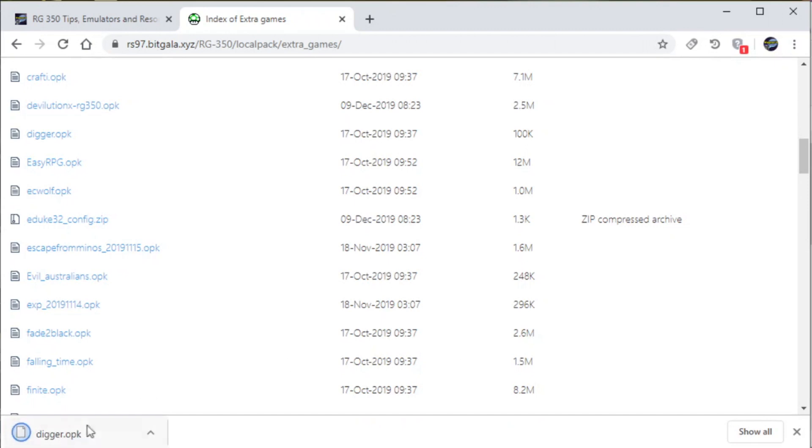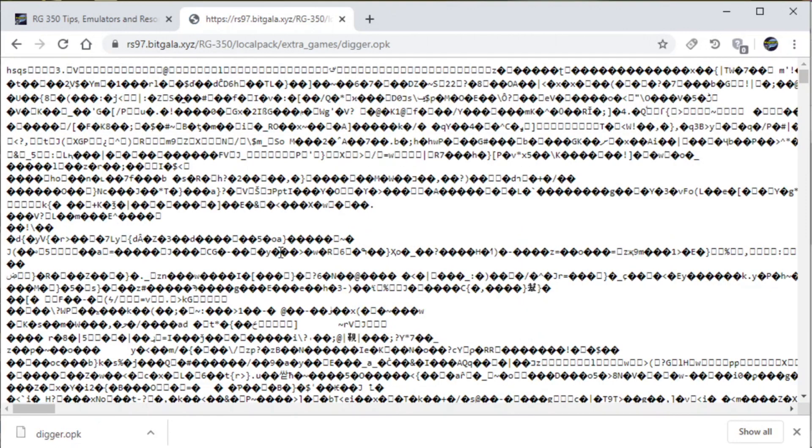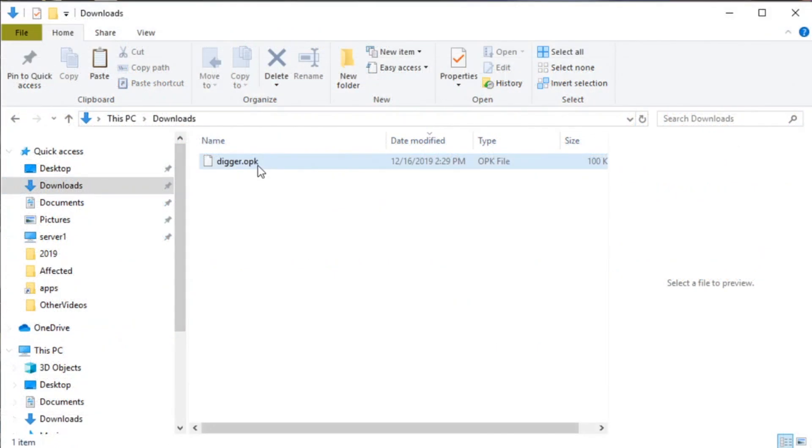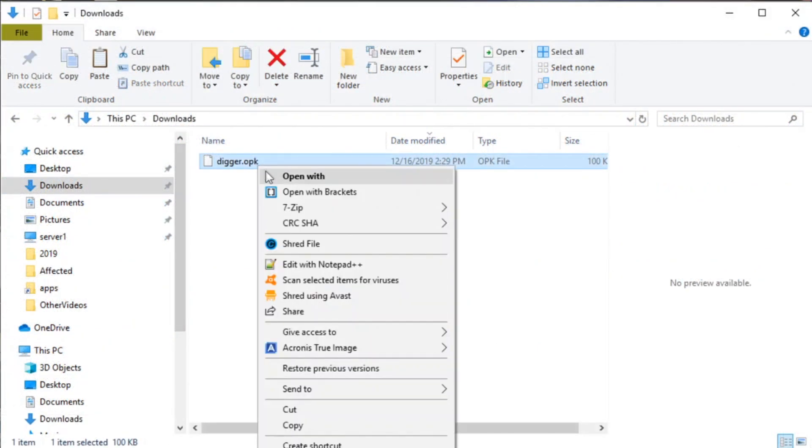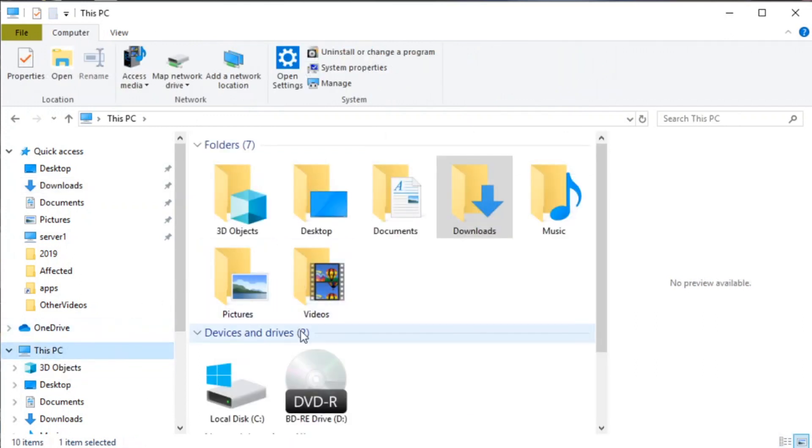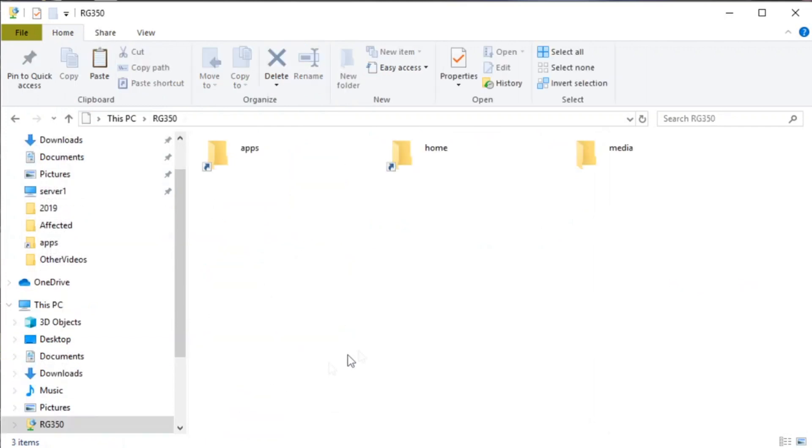This is what it looks like when you don't right-click the file. You get a bunch of gibberish, so don't do that. All right, so we're going to right-click on the file, hit copy.